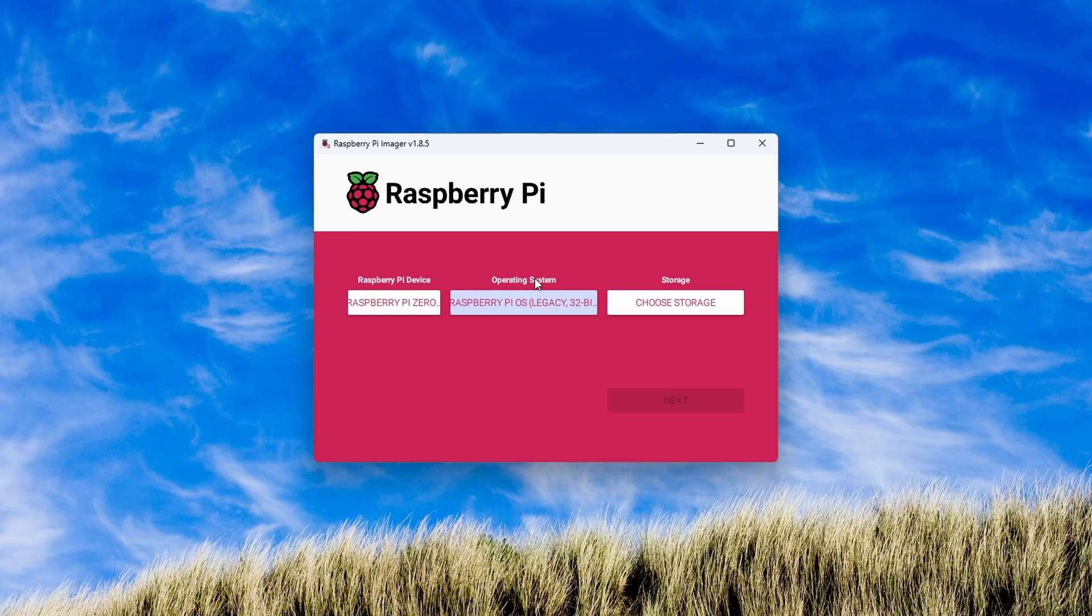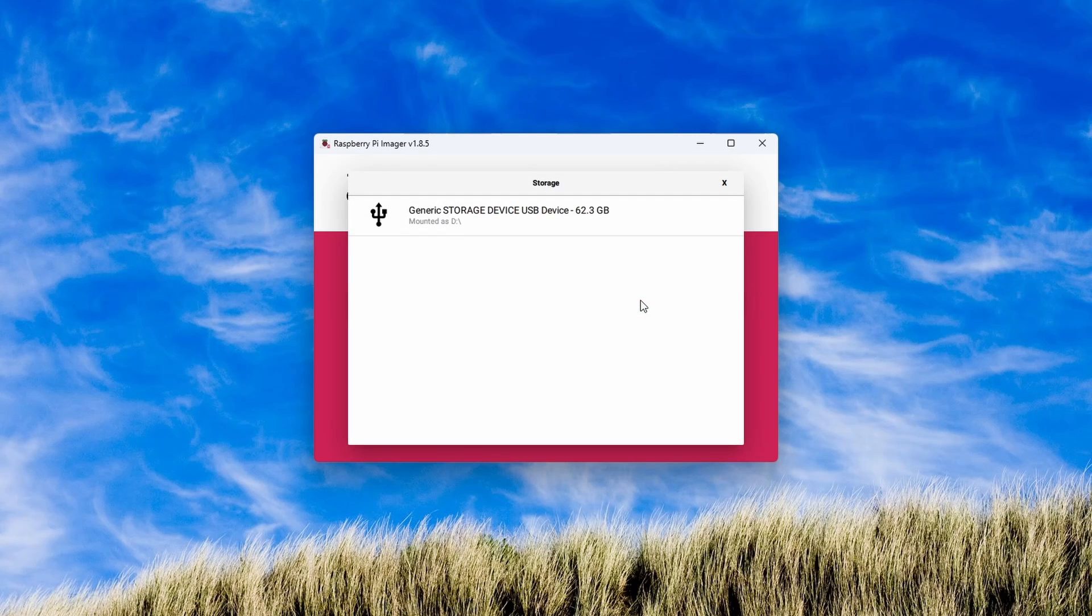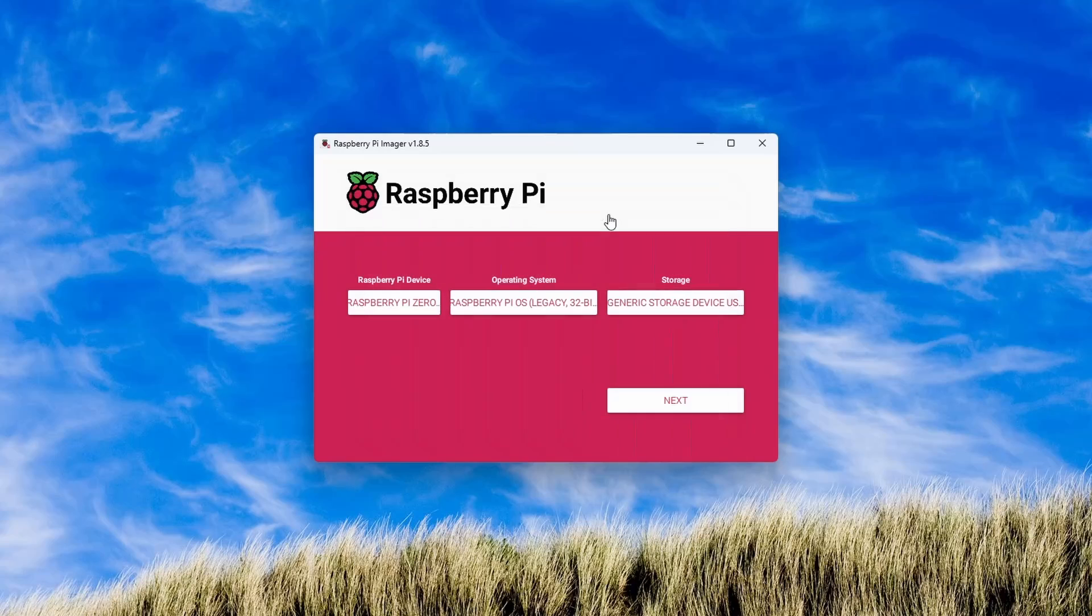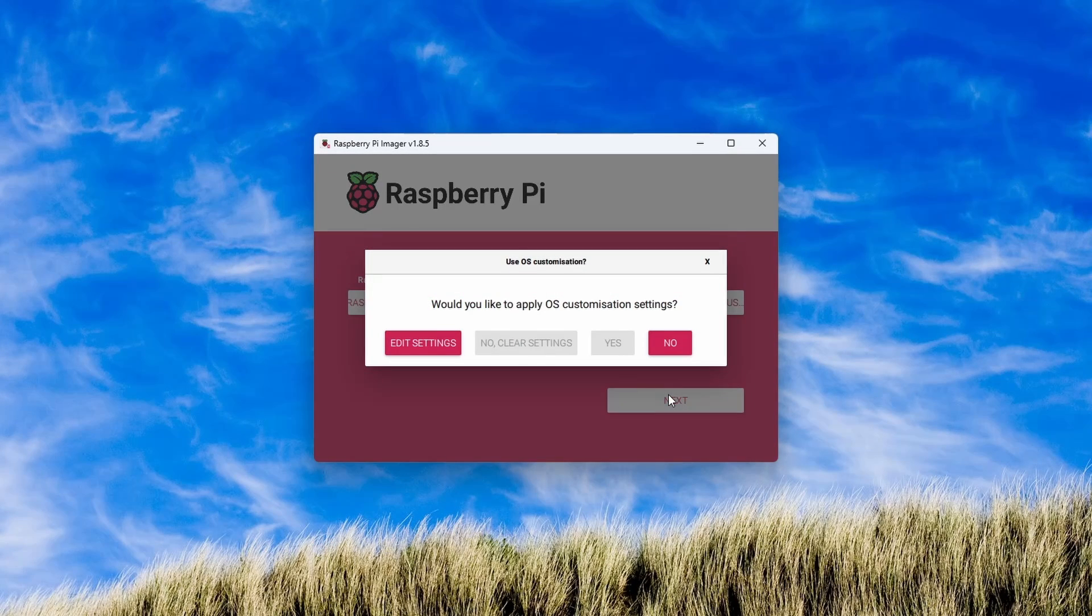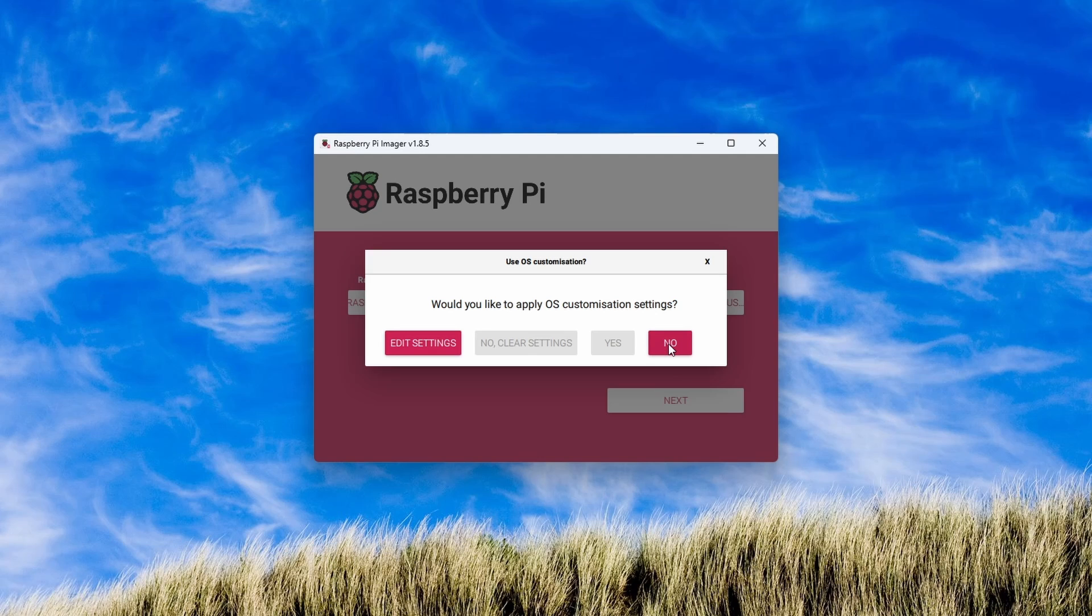Lastly, we'll choose our storage. Make sure you select the correct storage device here. You don't want to accidentally overwrite something else that's important. Don't apply any settings yet, as we will do that after the device boots.